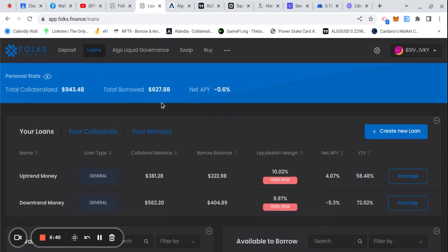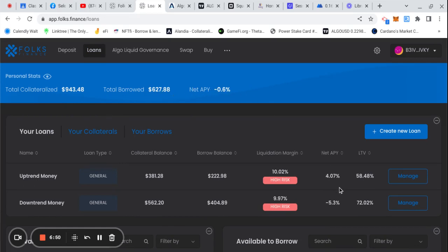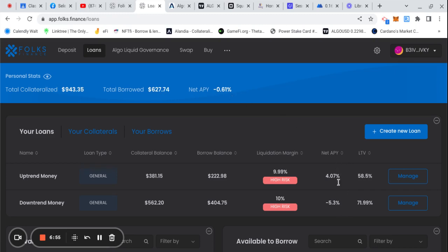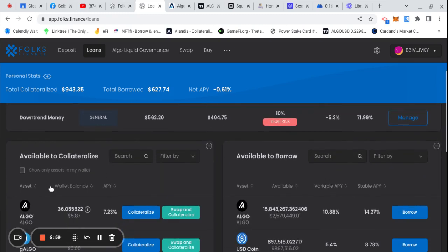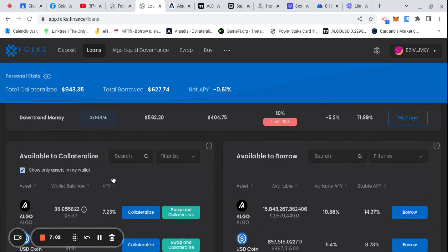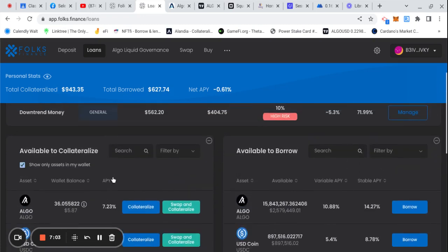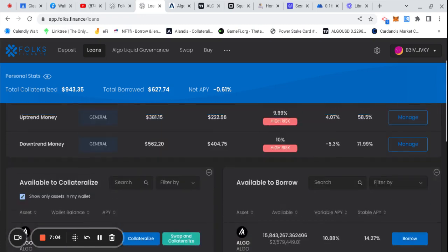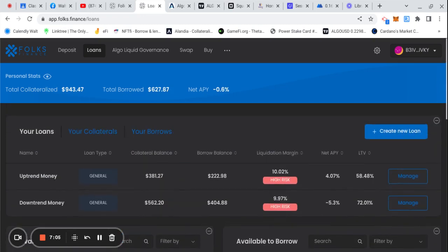The loans: check your numbers. We got total collateral of $943, total borrow of $627. The net APY here is negative because of the balance between the APYs of the uptrend, downtrend long. Make sure you always click on 'show only assets in my wallet' so you can know what you have available. Let the accounts work, check your liquidation margins.